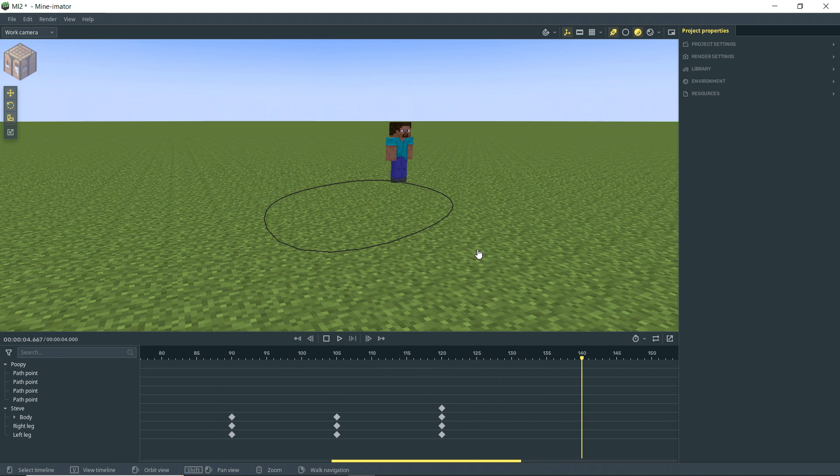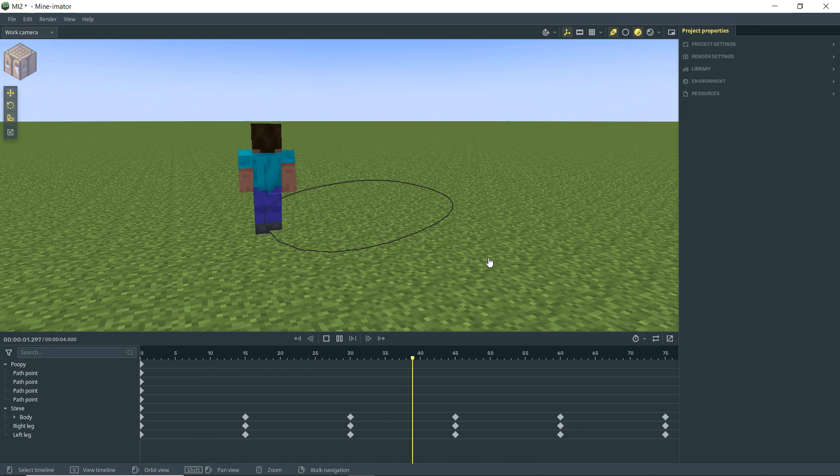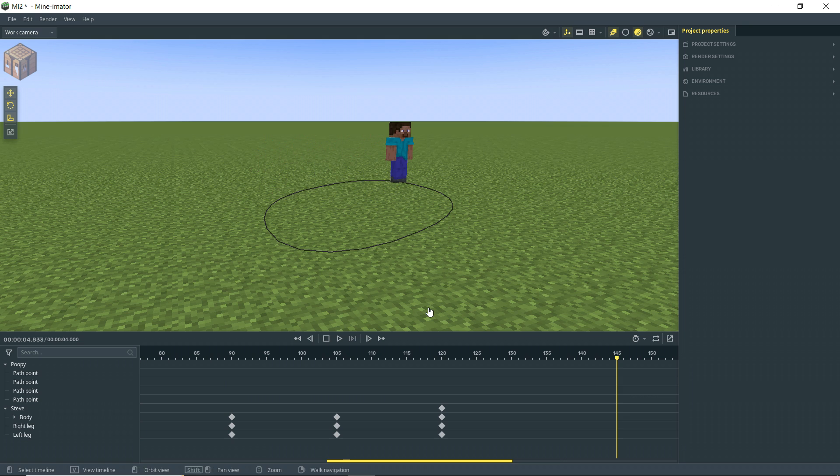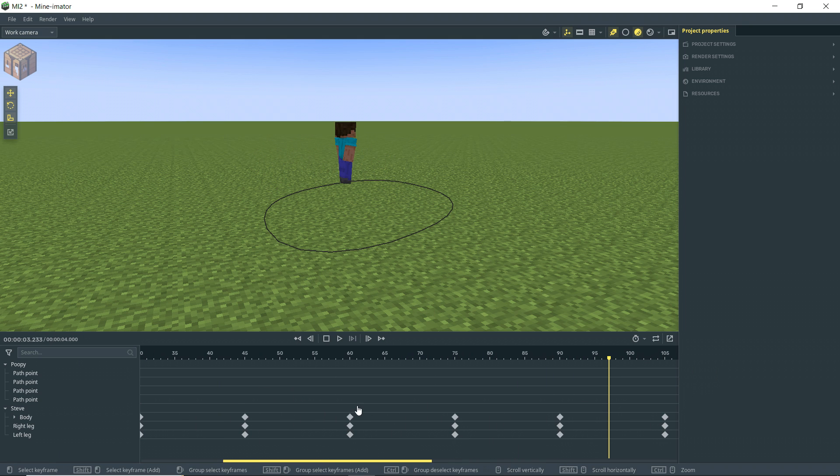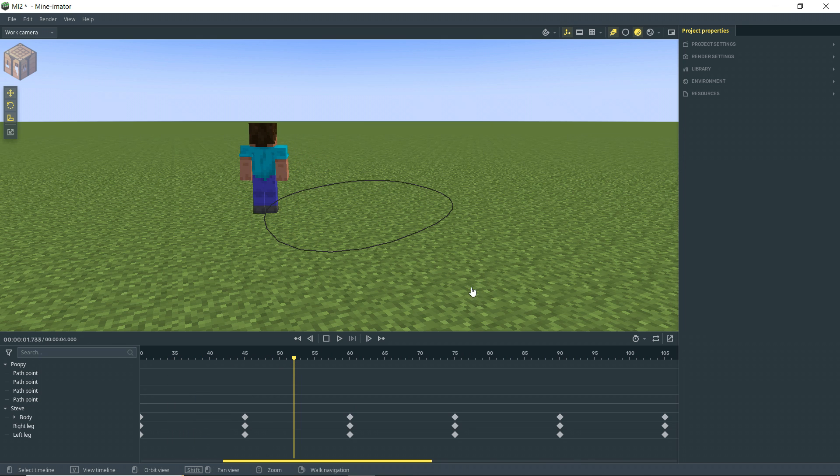Where if you've used Minimator before paths, then you know how difficult it could be to get a walk cycle like this. Where Steve is walking in kind of an unusual, non-blocky shape. So that's one way you can use it. And you can also use it as we did earlier.